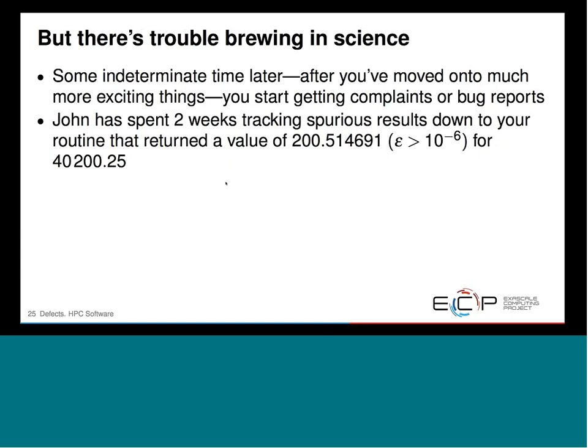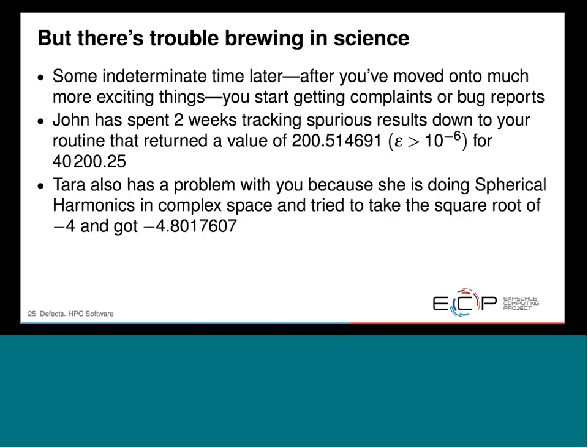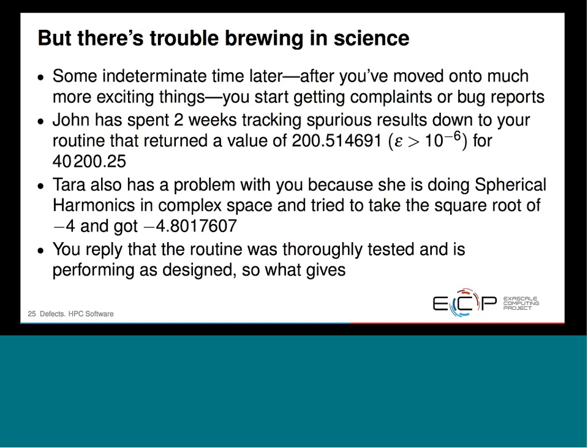Then you start getting complaints or bug reports. John on your team has spent two weeks tracking spurious results down to your square root algorithm that returned a value of 200.5, which has a tolerance greater than 1e-6, for a number he was taking the square root of: 40,200.25. Tara also has a problem because she's doing spherical harmonics in complex space and tried to take the square root of minus 4. You reply that your routine was thoroughly tested and performing as designed — pandemonium on the software team.